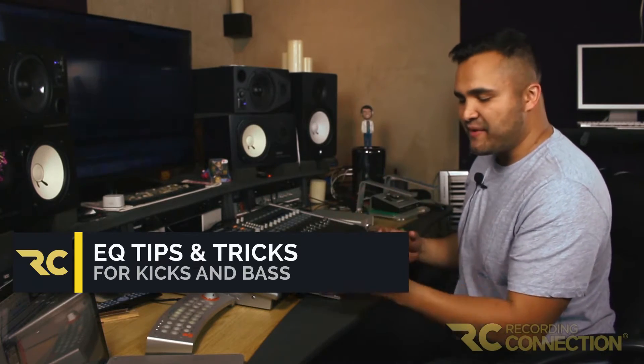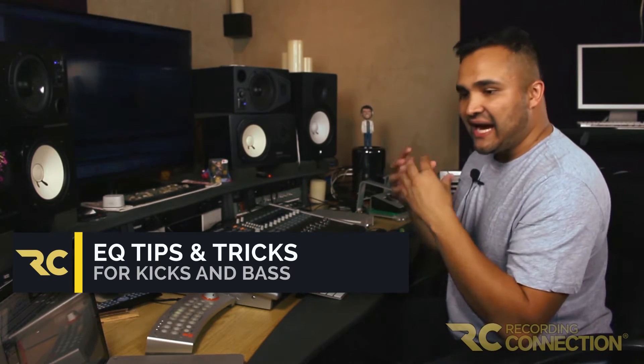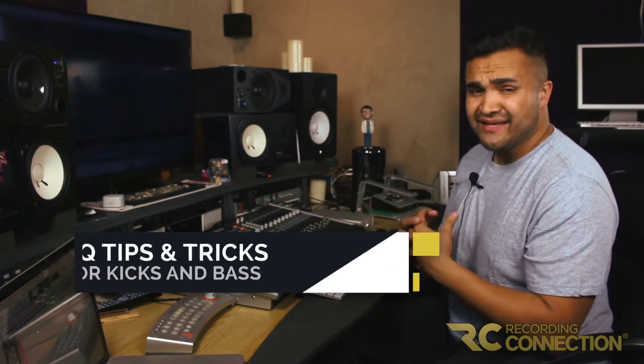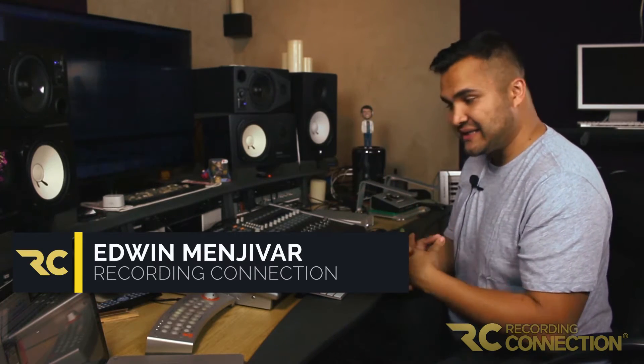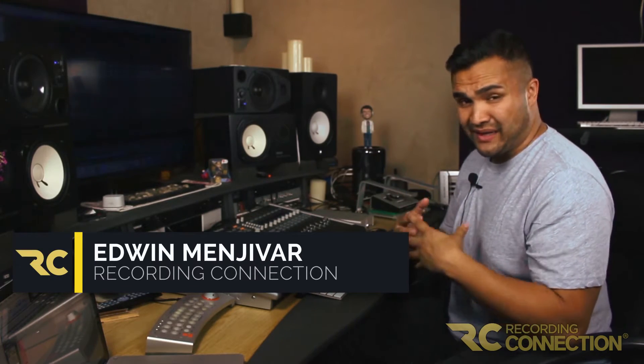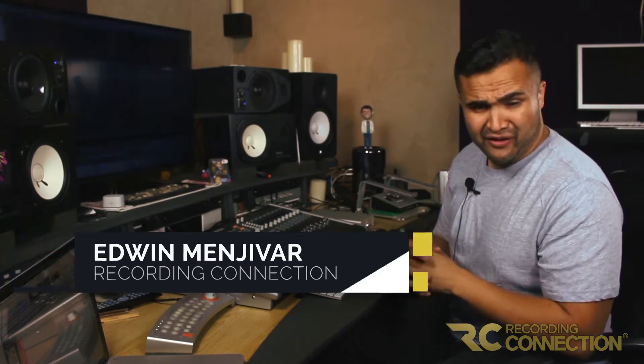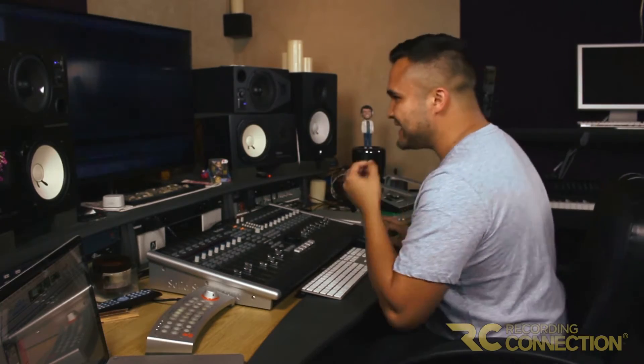Hey guys, today we're going to go over EQ tips and tricks with kick and bass. For me, this is one of the most important things I learned from the beginning, and this is what actually led to getting called back for more jobs—making sure that the bottom end is clean. Let's listen